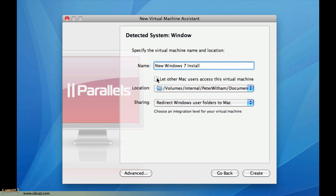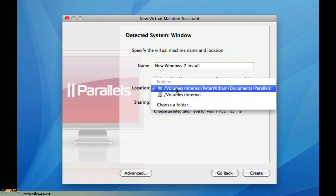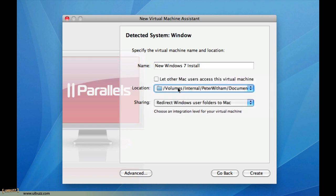You have the option to let other users access this virtual machine. I'm the only person that uses this laptop, so I'm just going to leave that turned off. The location is just going to put the file of this virtual machine, one file on my hard drive, on my internal drive there.